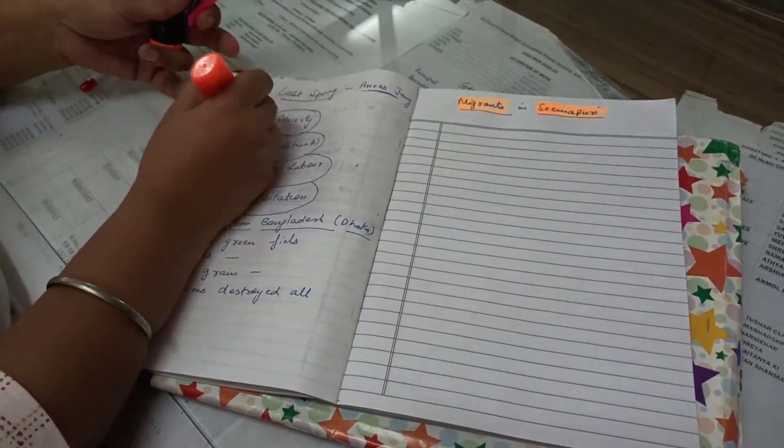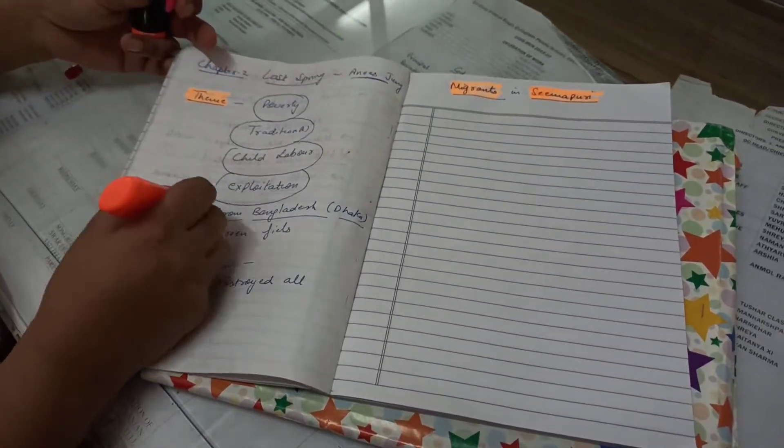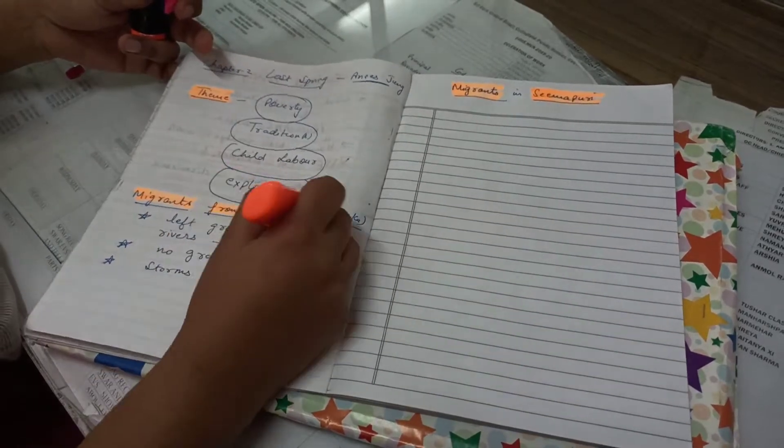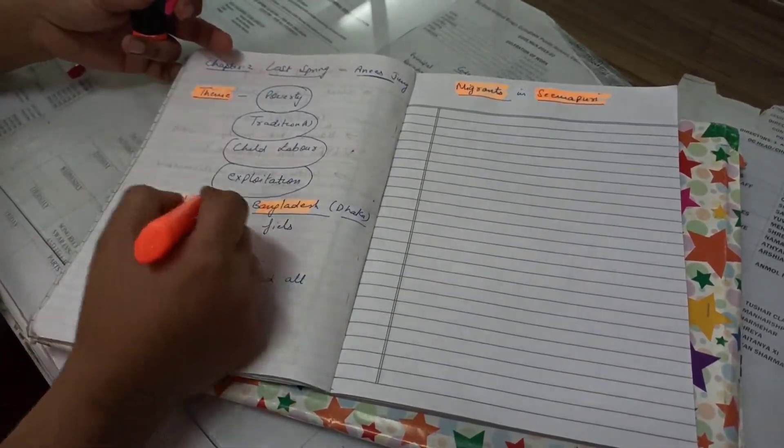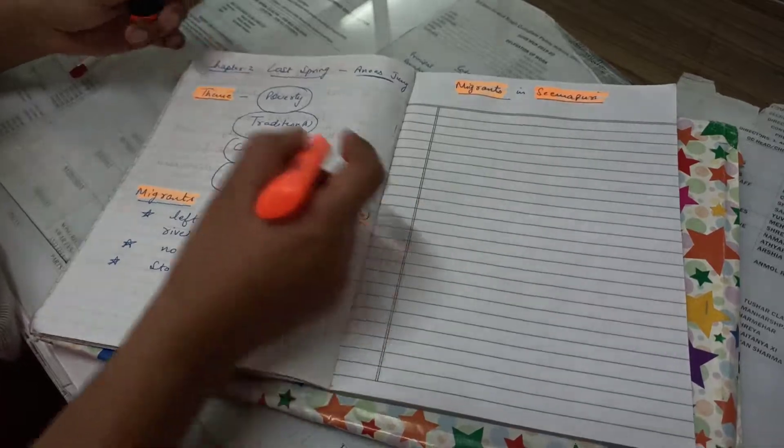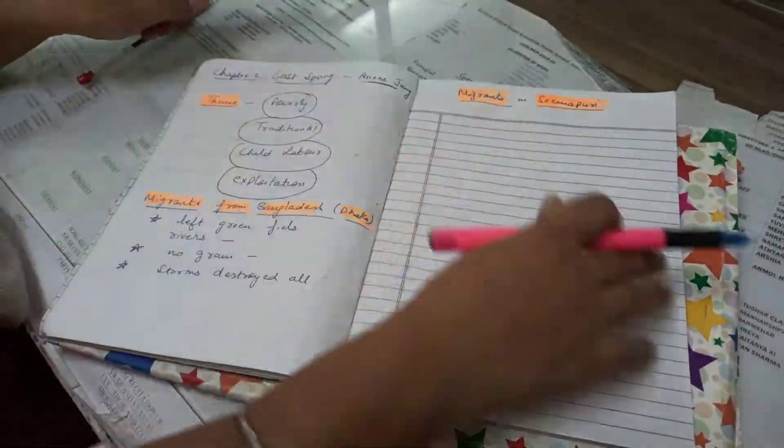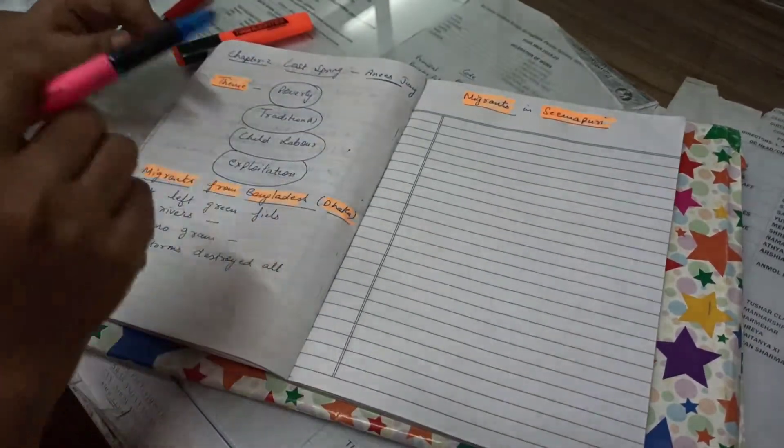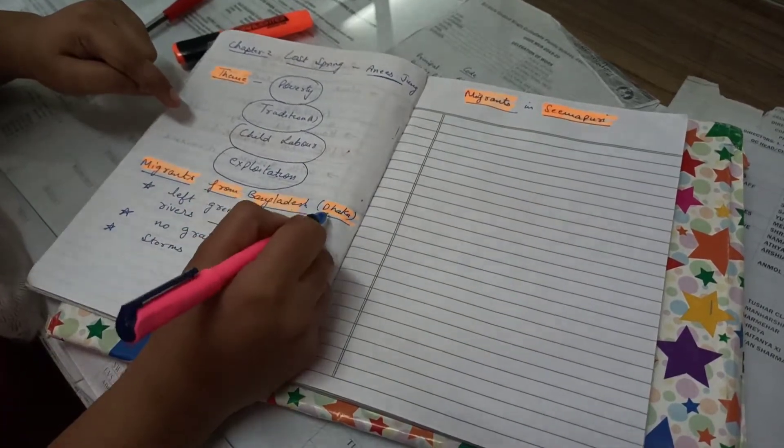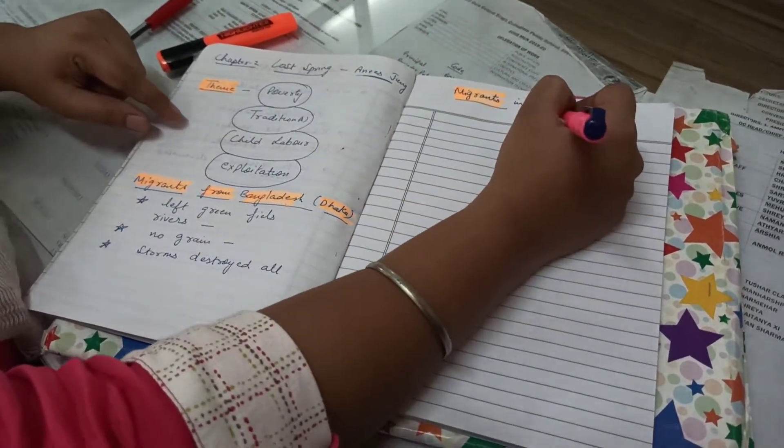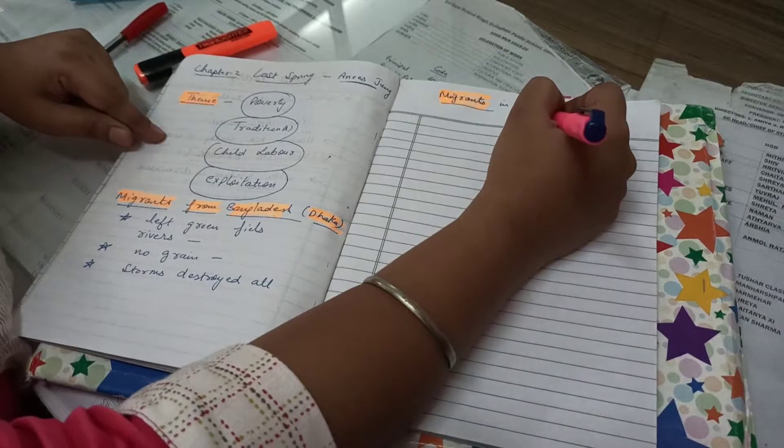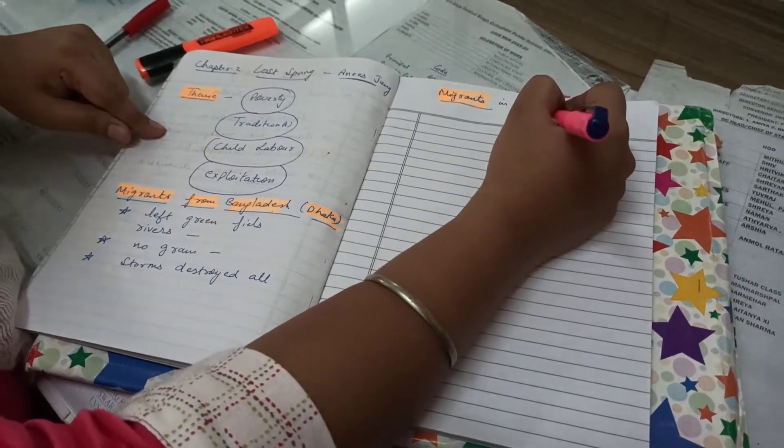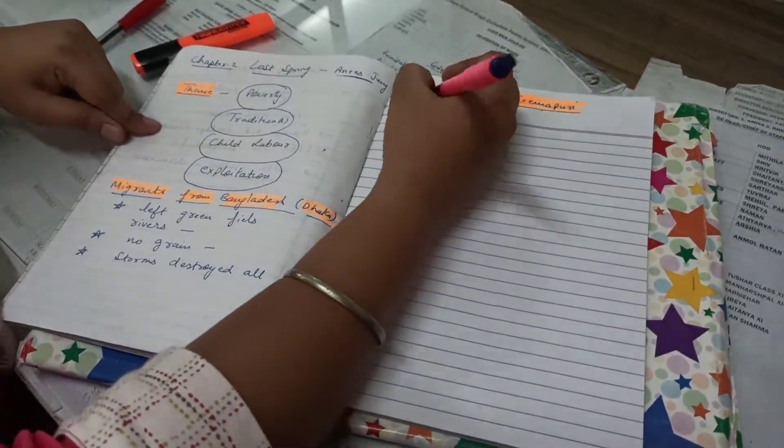Let's try to understand the theme. Second point I explained to you is all about the migrants from Bangladesh, Dhaka. After leaving Bangladesh, Dhaka, they moved to a place called Seemapuri which is located in the outskirts of East Delhi.